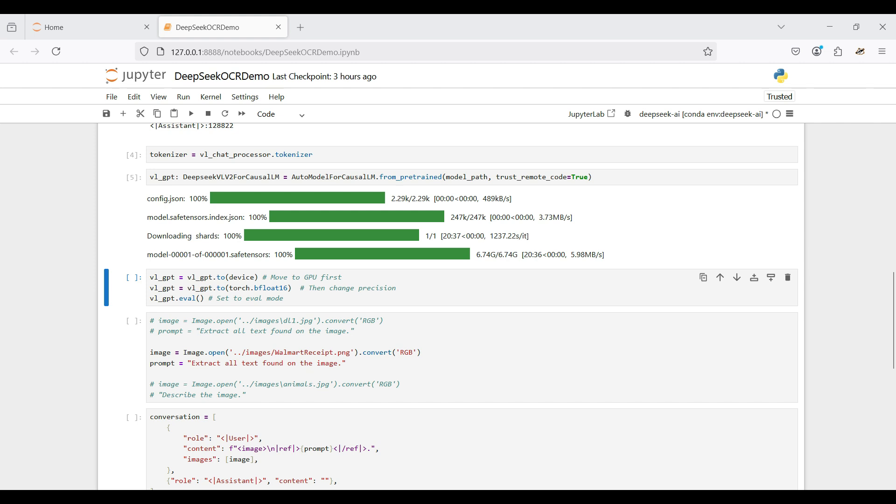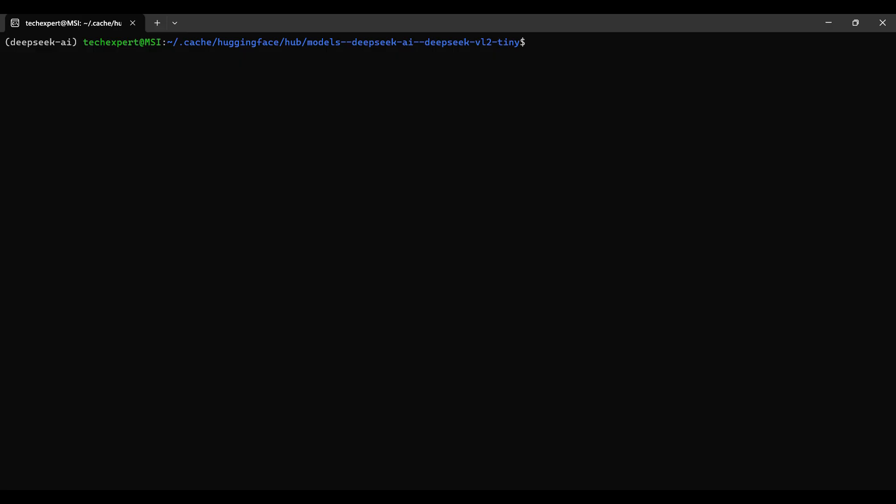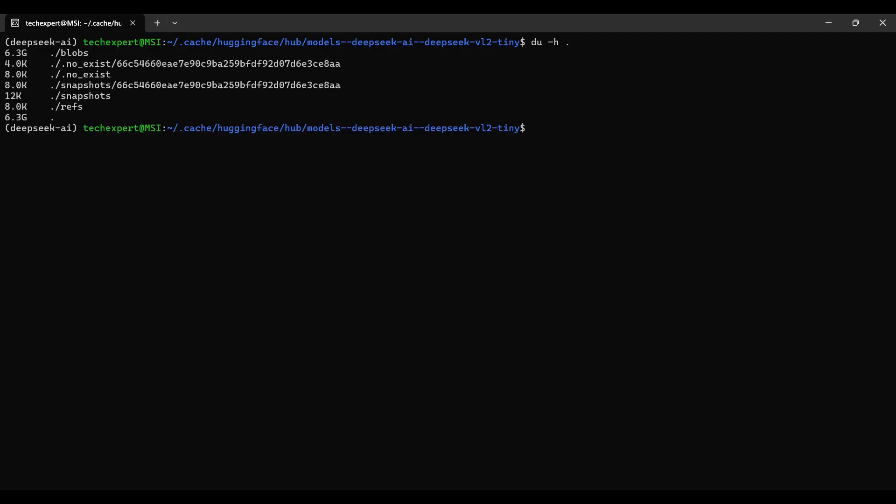The next time we run this notebook, this step will only take a few seconds, using the locally cached model. Here's the cache folder along with the amount of disk space the model took.